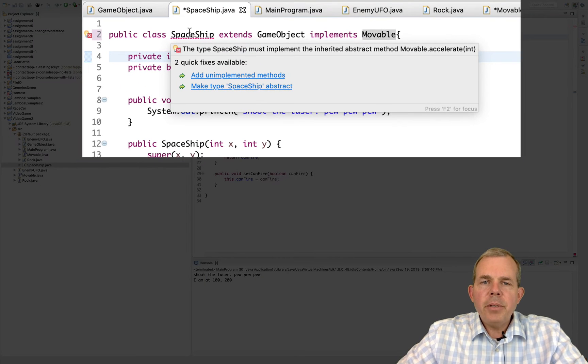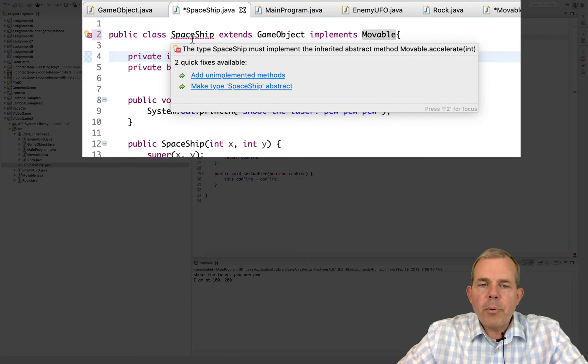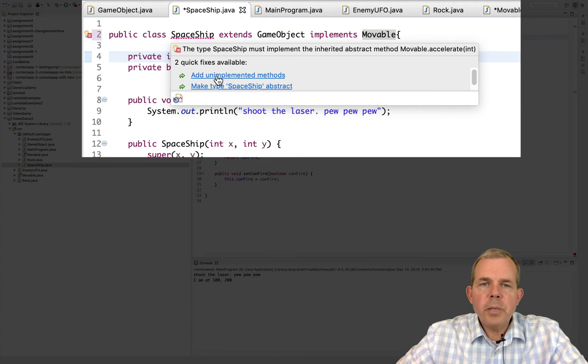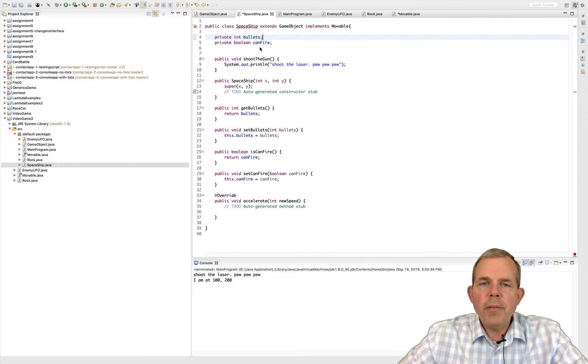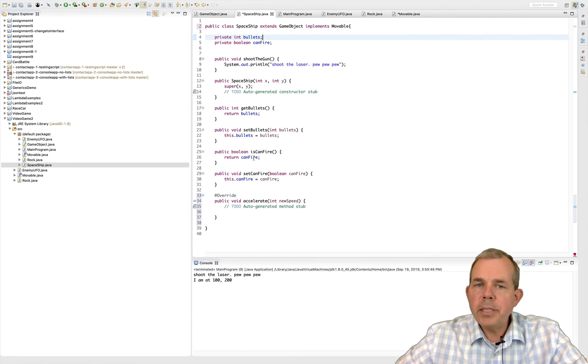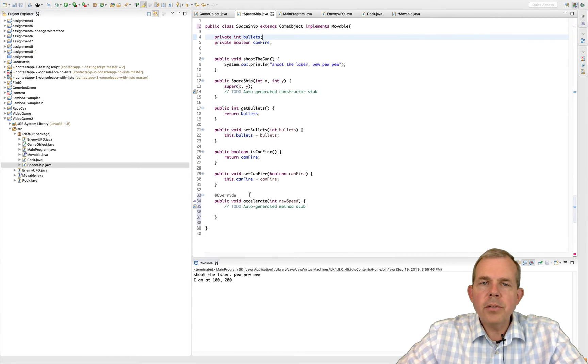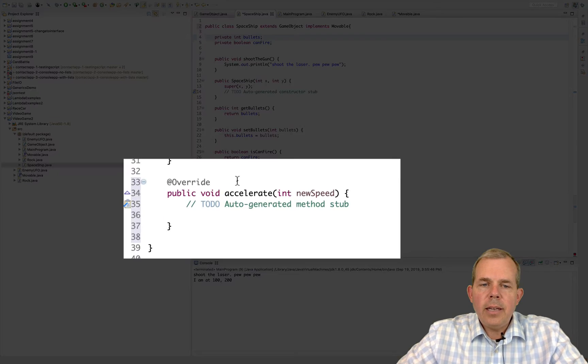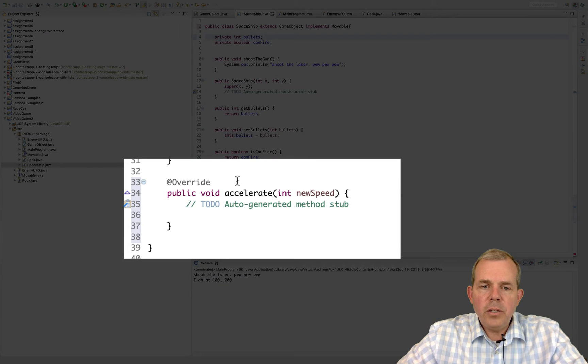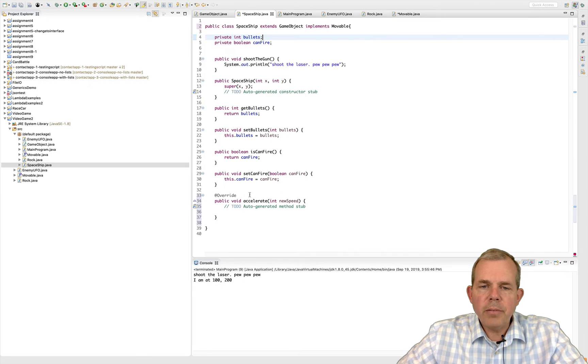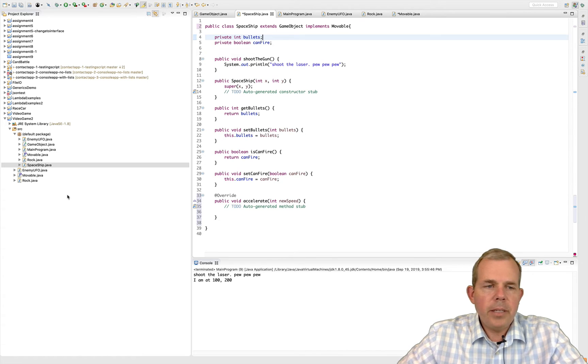Now I've got myself a problem here. It says on spaceship, it says you have an unimplemented method. Let's go ahead and add that. And down at the bottom, you can see that there is a new property called accelerate to. So that means that the spaceship is movable.